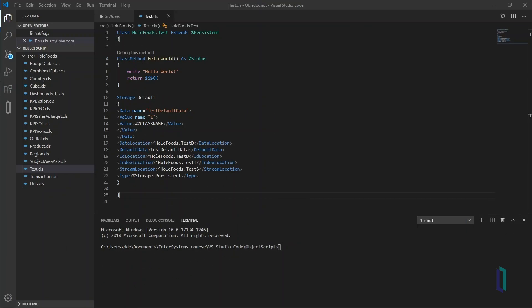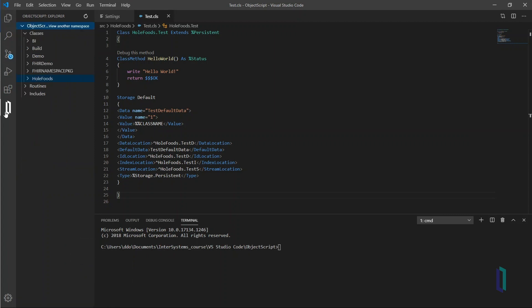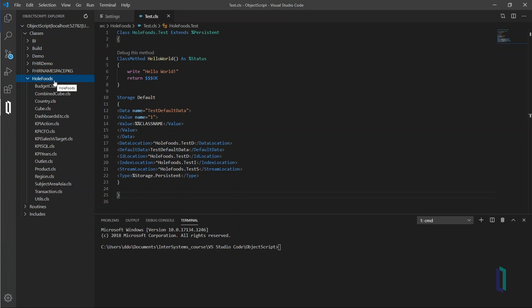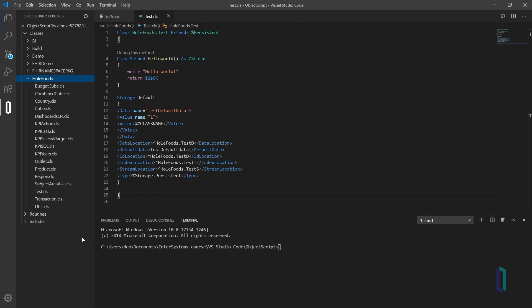Right-click test.cls and select Import and Compile to push the test.cls file to the server. Click the InterSystems logo to view the server classes. Click Refresh and you can see the server now contains the test.cls file.